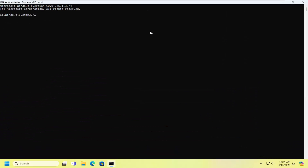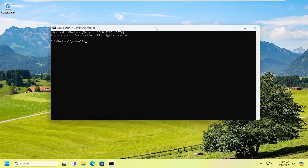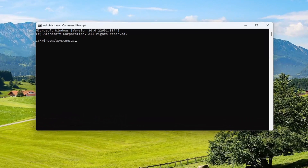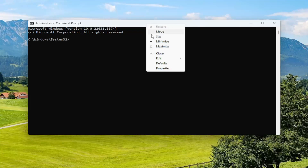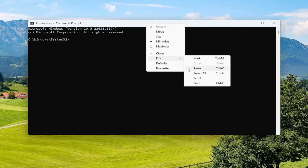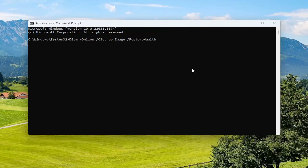I will have a couple commands in the description of my video. Go ahead and copy the first one — it's a DISM scan. Then go to the top bar of the Command Prompt window, right click on it, select Edit and paste that in. Hit Enter and give it a couple minutes to run.